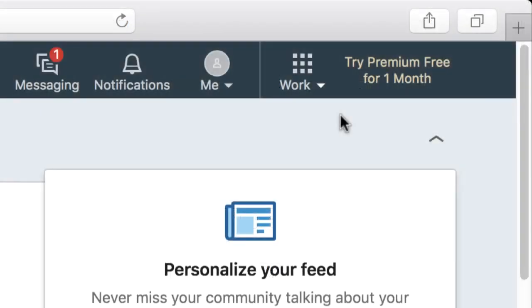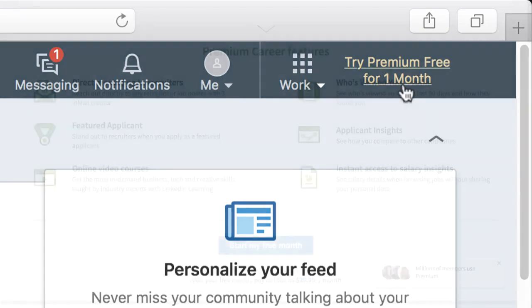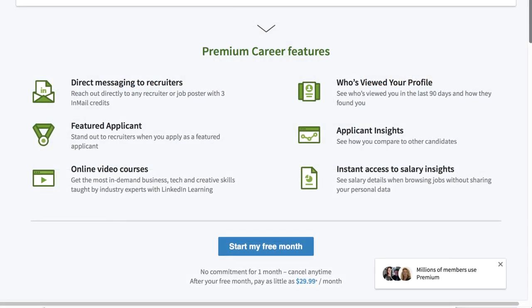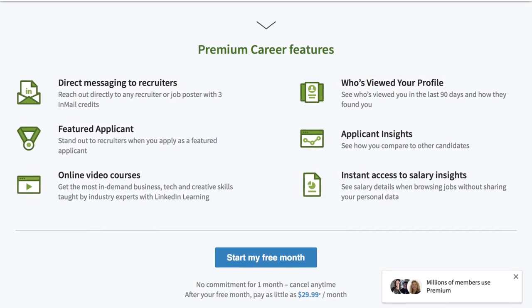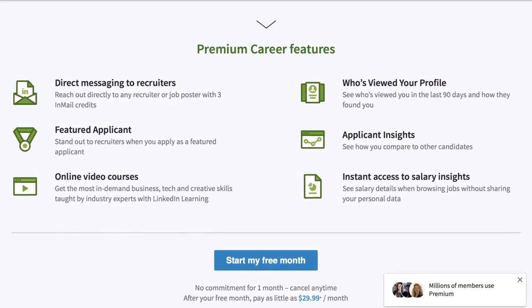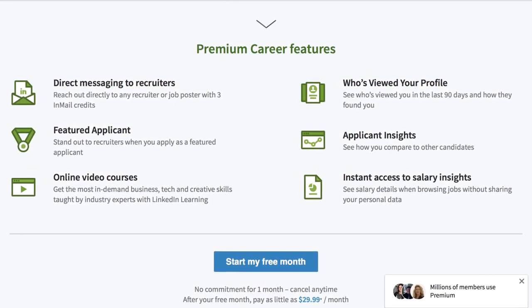After the sign-up process, LinkedIn may ask you to upgrade to a premium account, which costs a monthly subscription fee. While the premium account provides additional features, such as more messaging options and job opening details, we've found that you can get a lot out of LinkedIn using just the free account. We recommend sticking with that one for now.